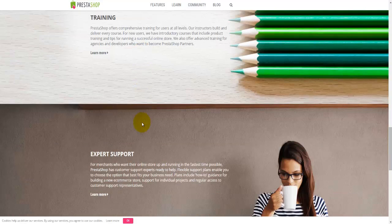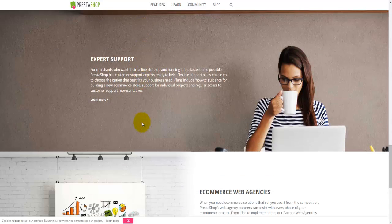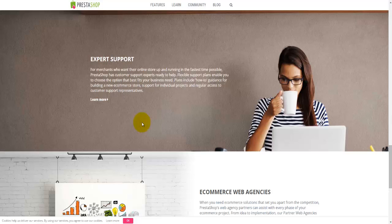If you move a bit more down, you'll come to the expert support which PrestaShop software offers you. Here you'll be talking to some of the experts from PrestaShop and they'll be able to help you, because they have the knowledge when it comes to PrestaShop.